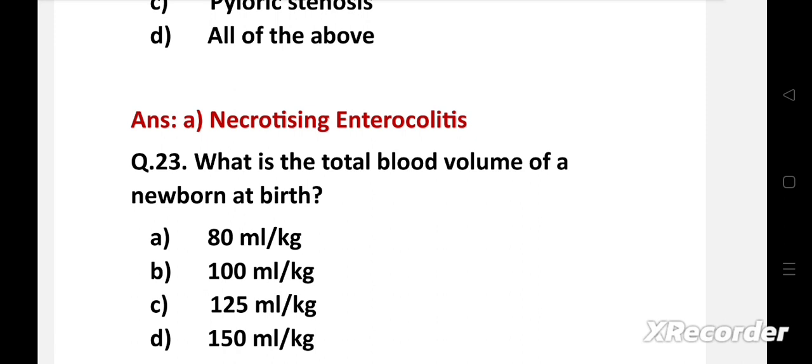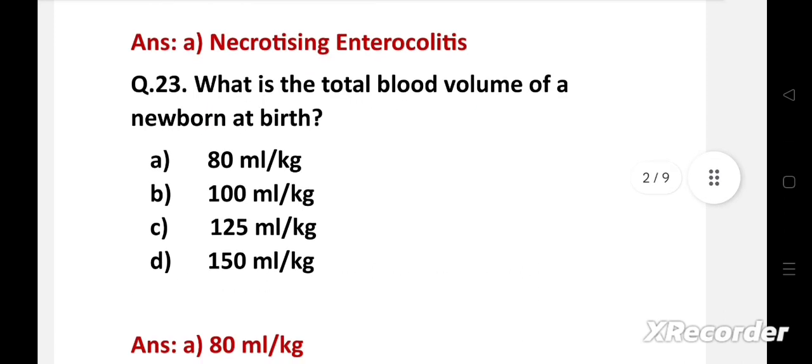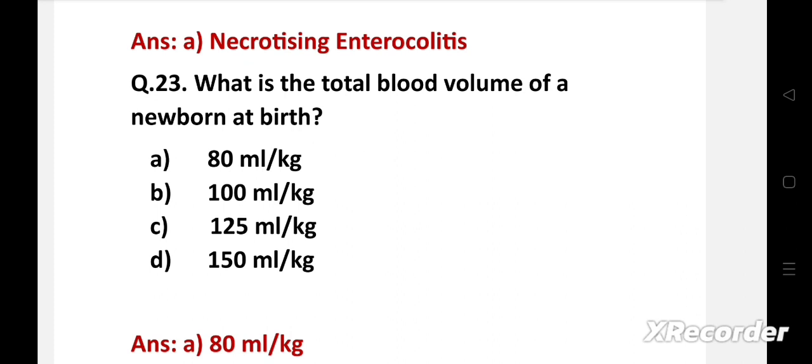What is the total blood volume of a newborn at birth? Option A: 80 ml per kg, B: 100 ml per kg, C: 125 ml per kg, D: 150 ml per kg. Right answer is option A: 80 ml per kg. The total blood volume of a newborn at birth is 80 ml per kg.